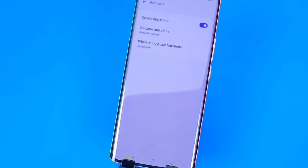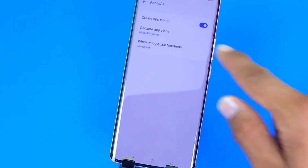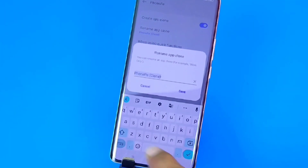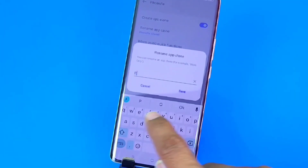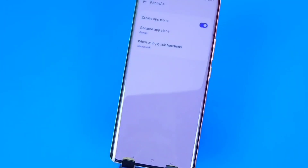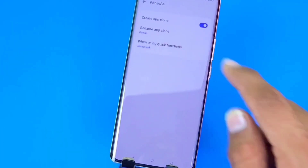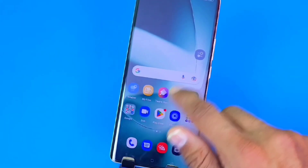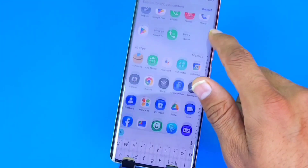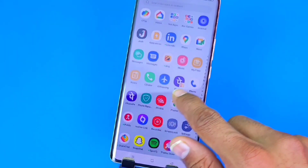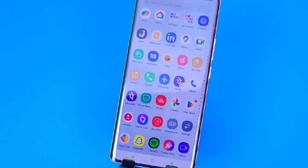Now to rename that app, you can also do that. Click on the second option and you can set any name you want for your cloned app. It will be saved in your smartphone.